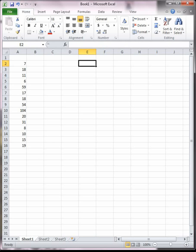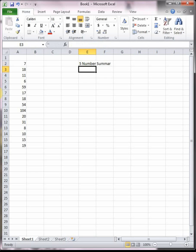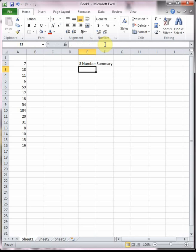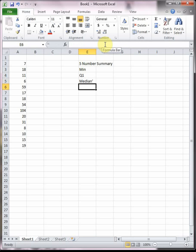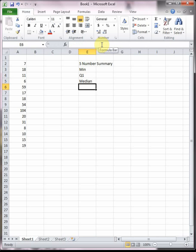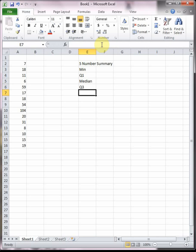In this video we're going to see how to find the five number summary as well as z-scores. The five number summary tells us the minimum of a data set, Q1 or the first quartile, the median which you can also call Q2, Q3 which is the third quartile, and the maximum.